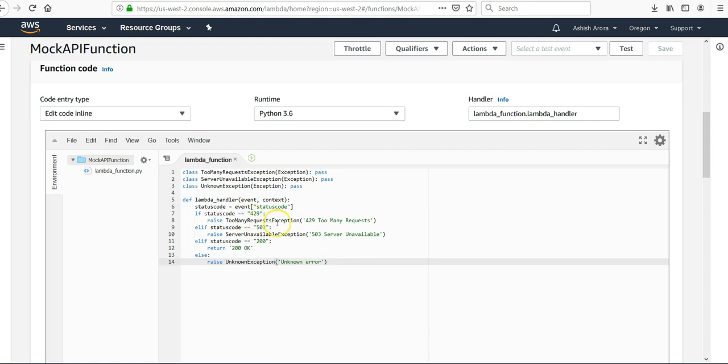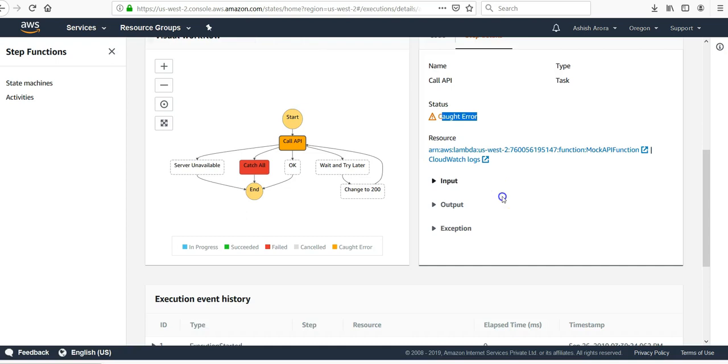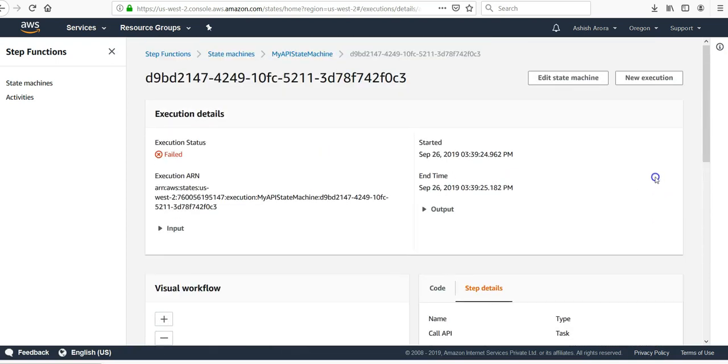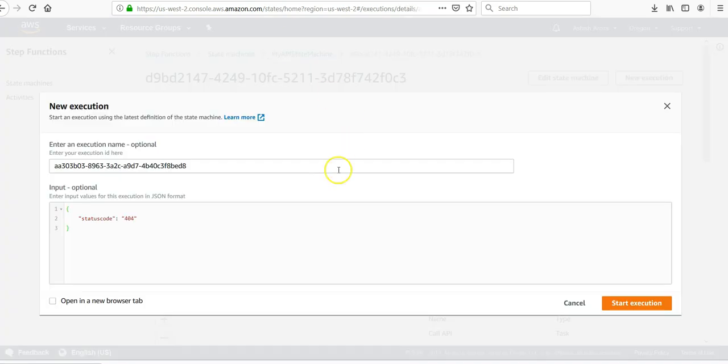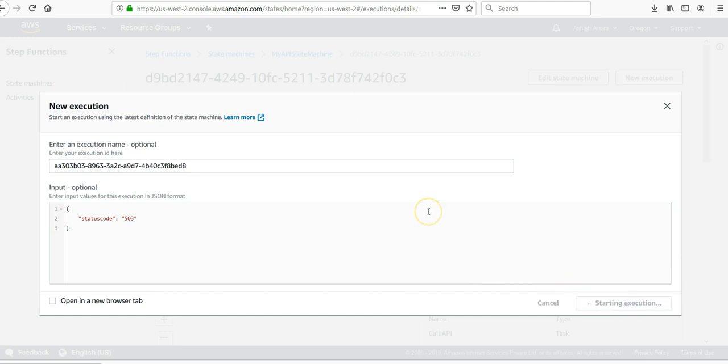It is too many, okay, so this would run, okay. Let me start again. New execution. 200 was okay. 503, let's use 503. Start the execution.